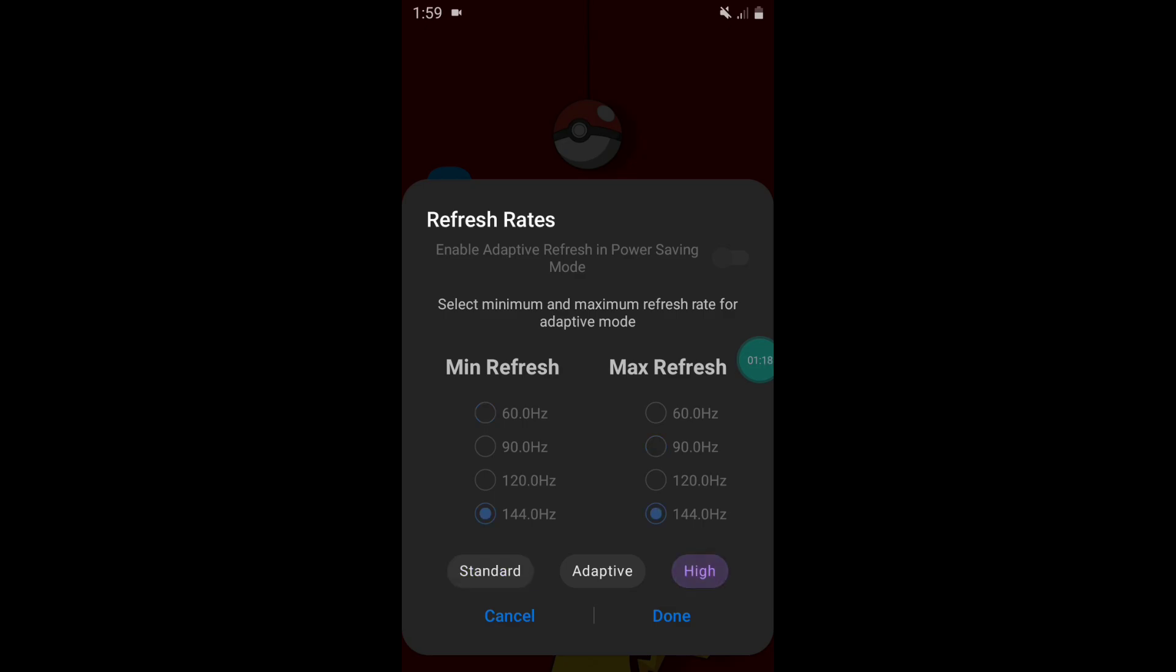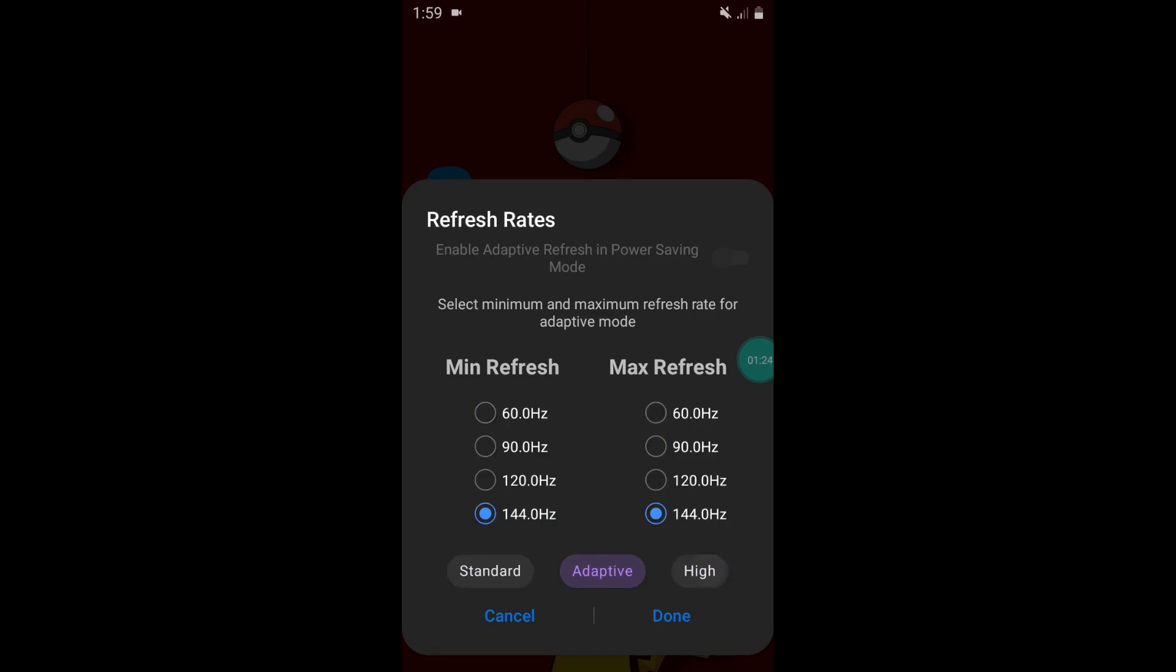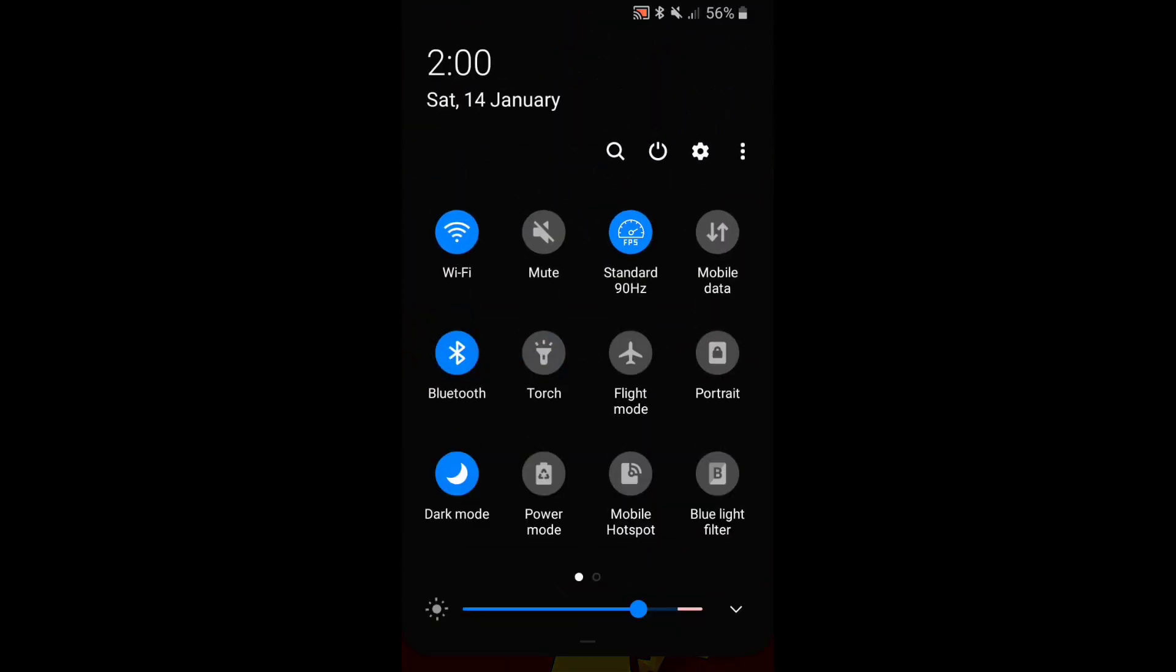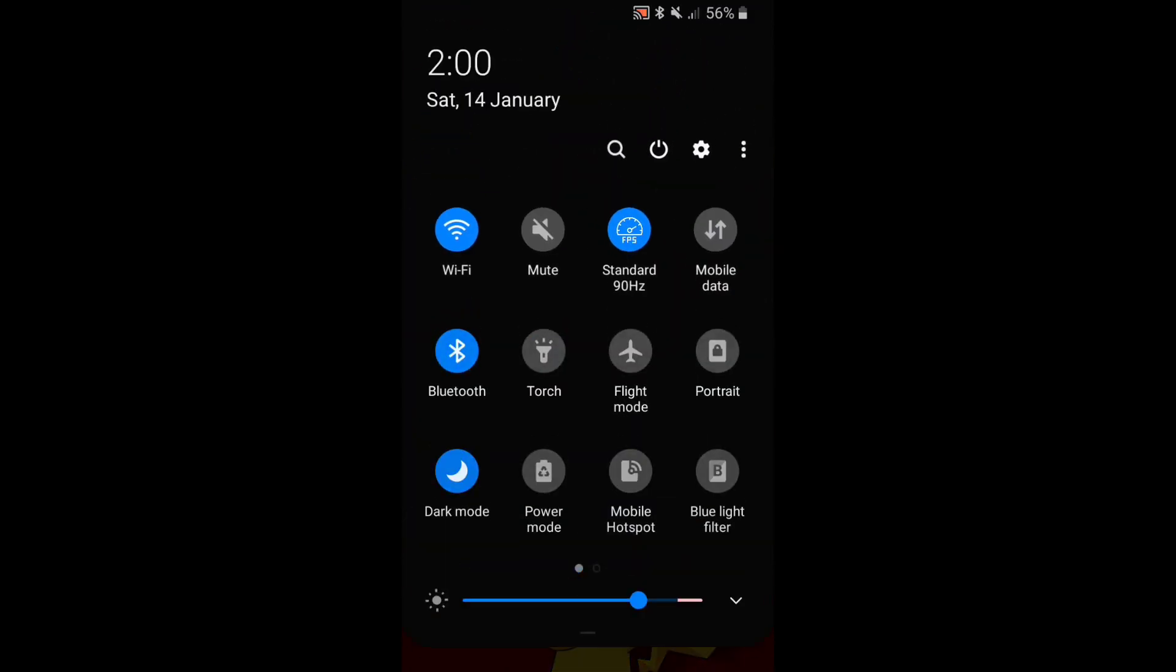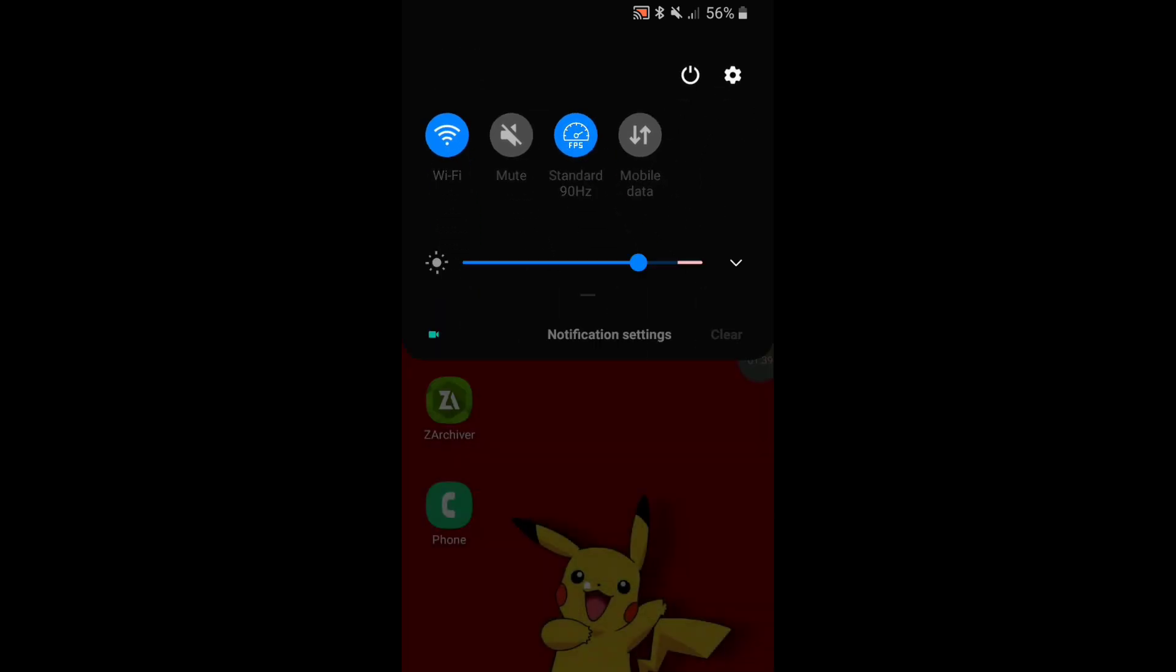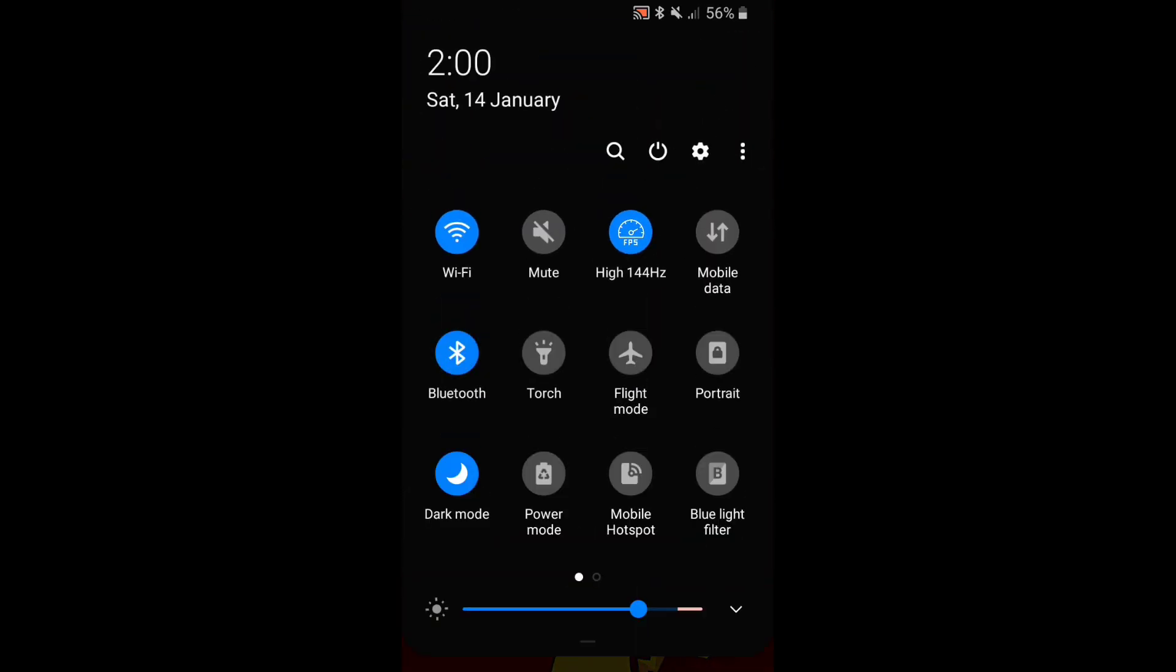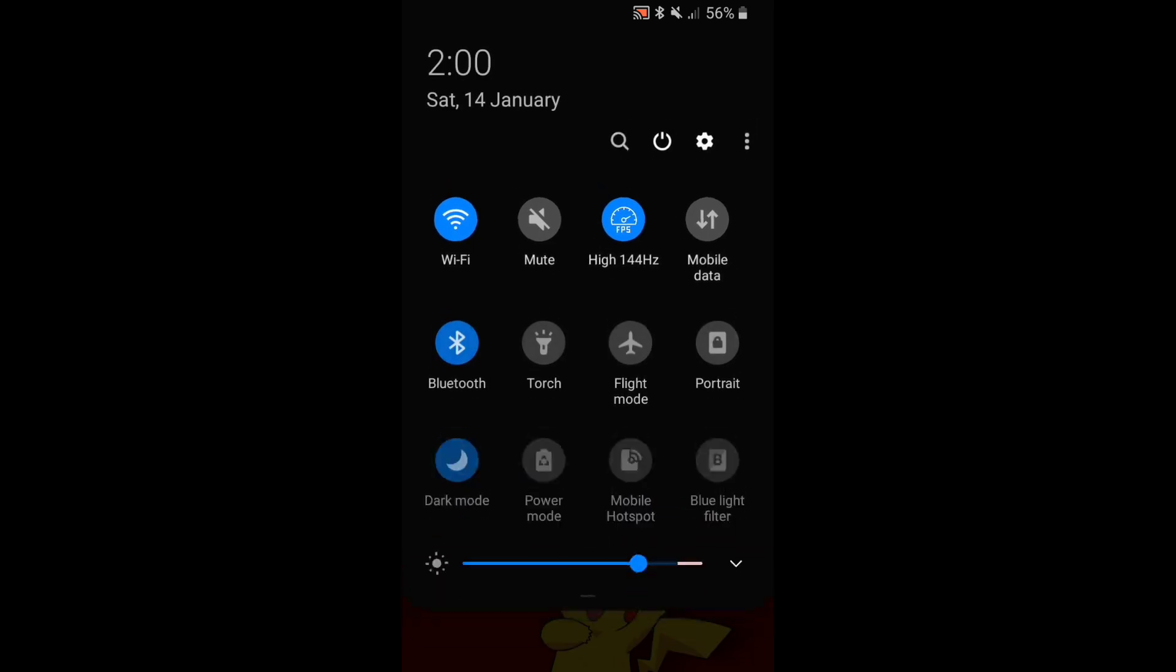For now, use only standard and high mode. In the standard mode you will get 90Hz refresh rate, and in the high mode you will get 144Hz refresh rate. This is the method to use this app.